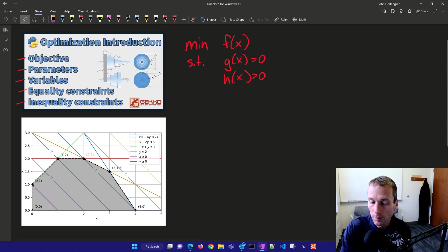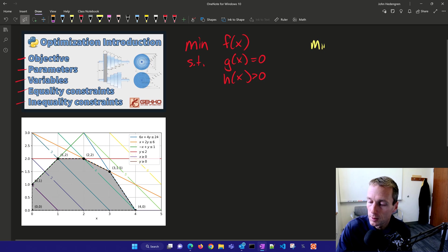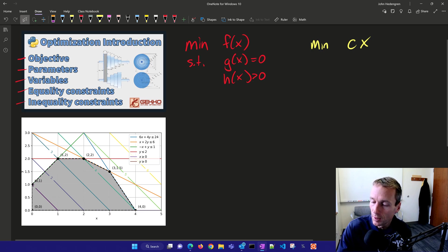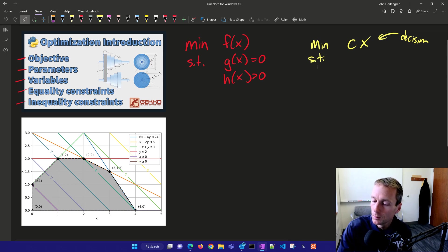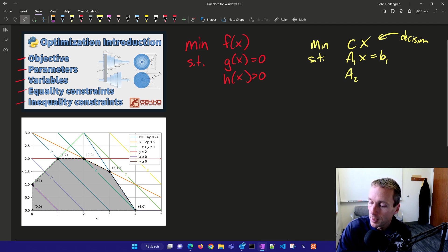For linear programming problems, this simplifies just a little bit more. We minimize a vector c times our vector x of decision variables, subject to: A1 times x equals b1 as the equality constraint, and A2 times x is greater than b2 as the inequality constraint.